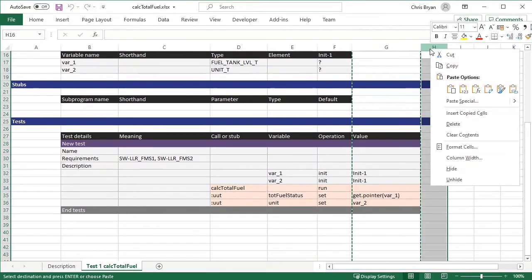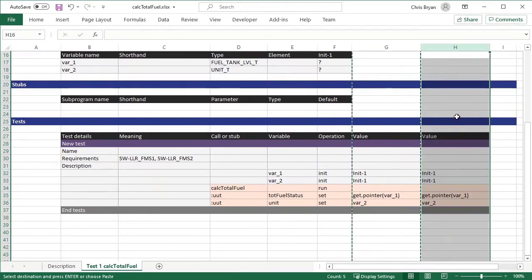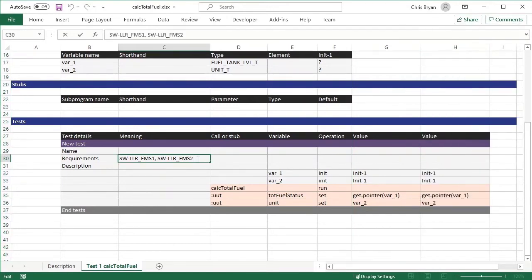When writing tests manually, you can link tests to requirements individually by using the Value column, or as a group by using the Meaning column.